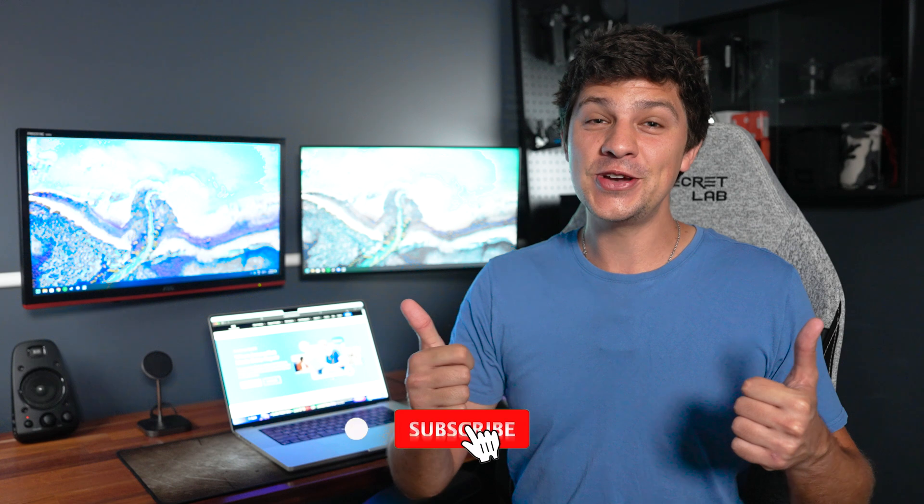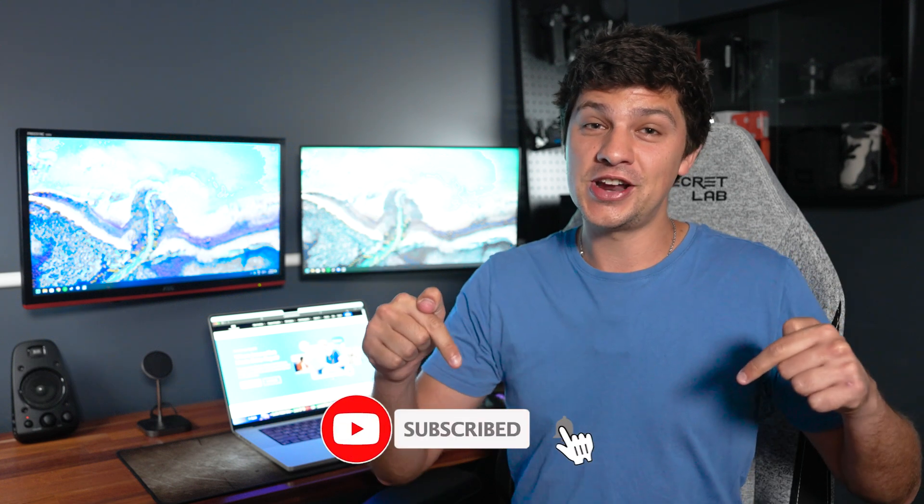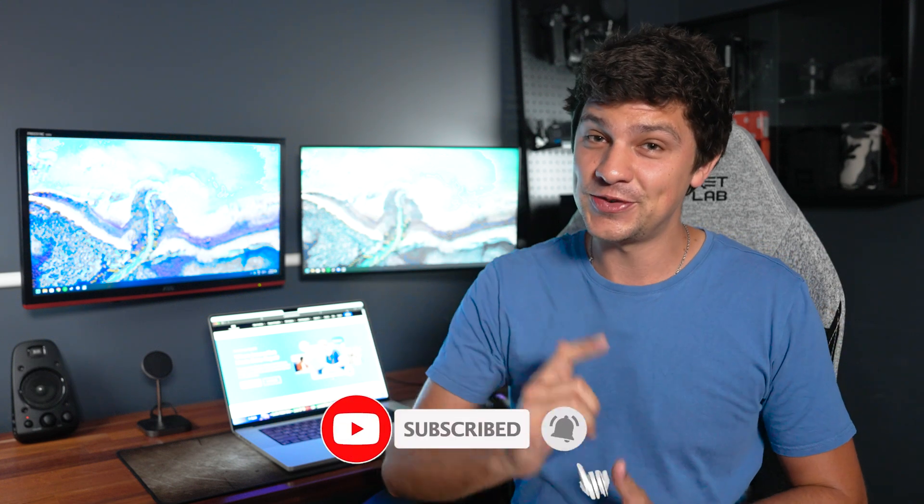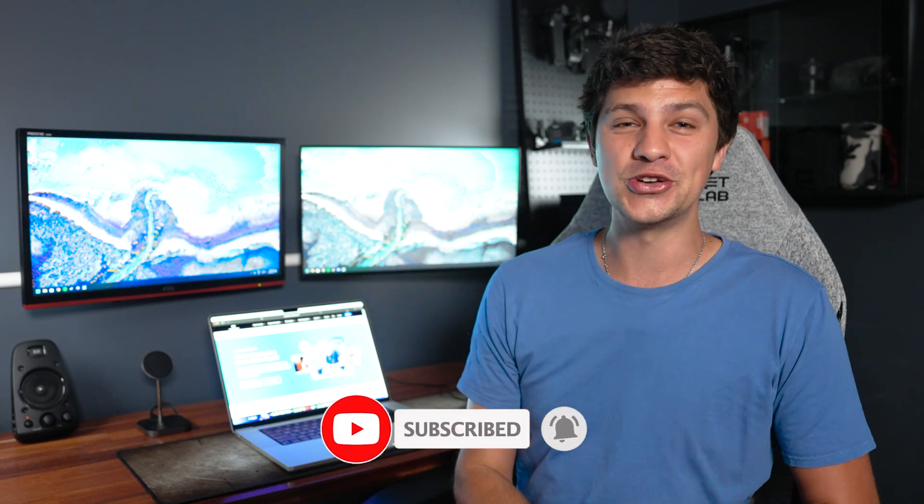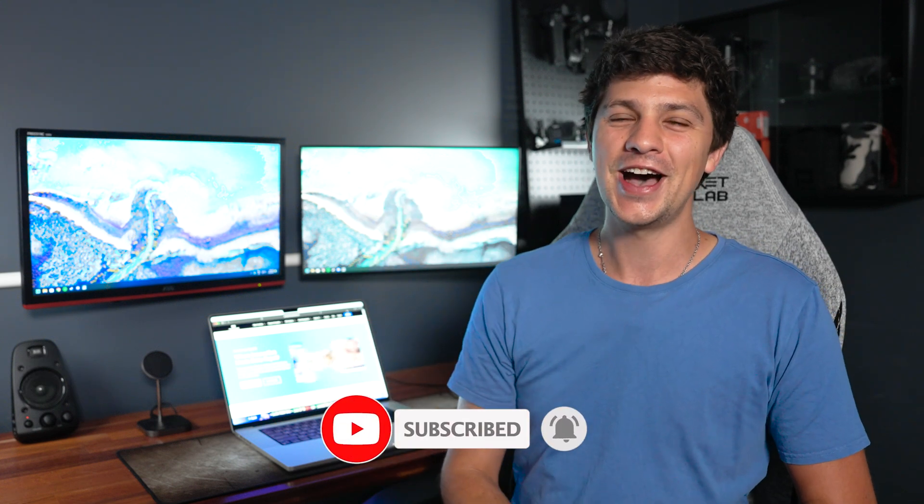Thanks for watching this Wondershare Recoverit video. I hope you found these methods for opening and running exe files on a Mac helpful. If you have any questions or tips to share, drop a comment down below. Don't forget to like this video, subscribe to our channel, and hit that notification bell for more tech guides. I'll see you next time.